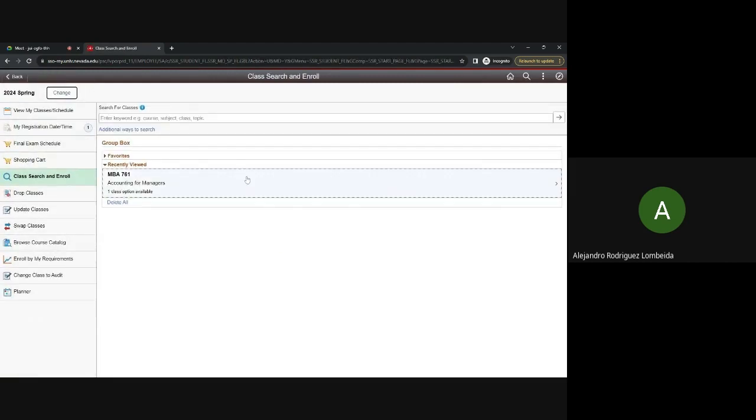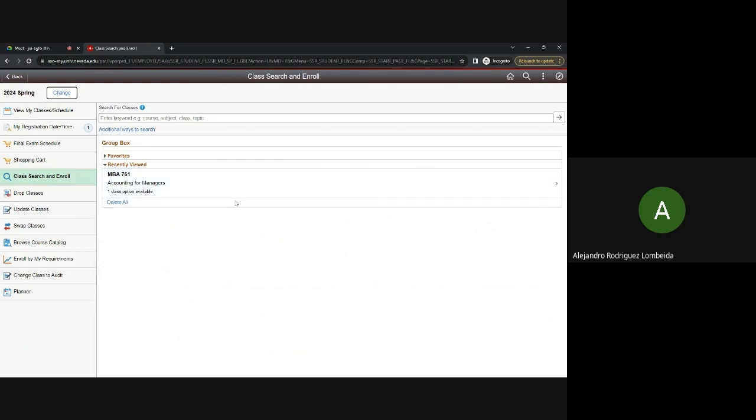You could also just include them in your shopping cart, and then sign up for them rather than individually selecting them and enrolling into them one by one. Towards the end, it'll tell you, click Enroll, and you submit.